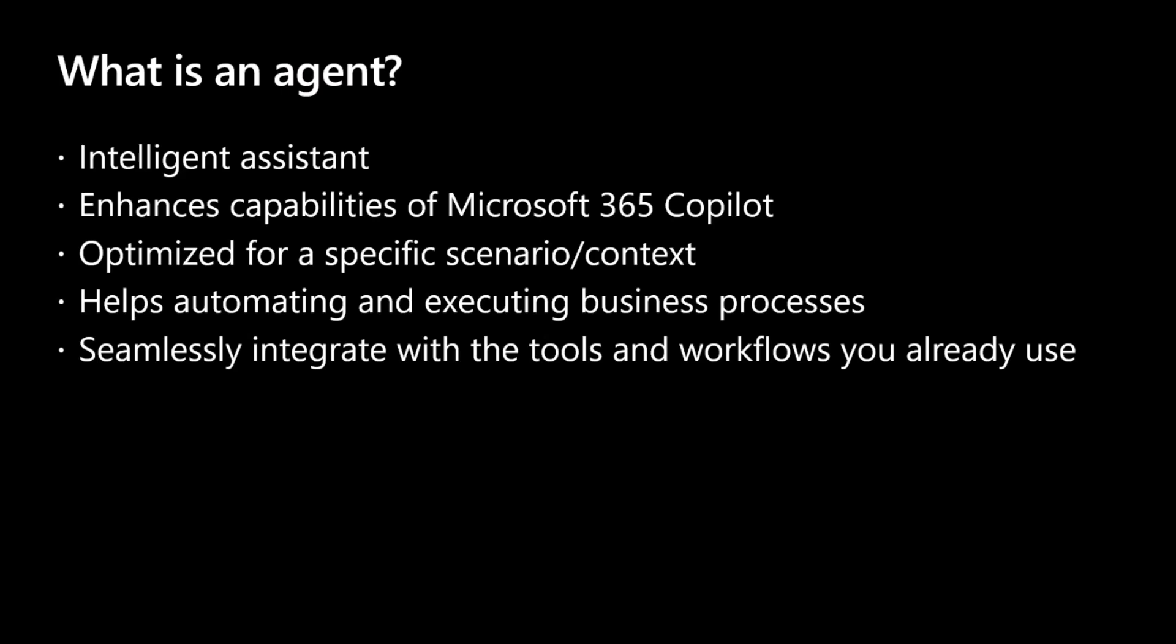With an agent, you can also automate and execute business processes for your end users. Overall, it allows you to have a good integration with all of the processes and workflows that you have in your own company.